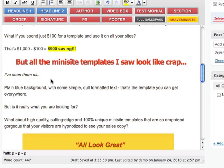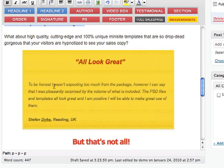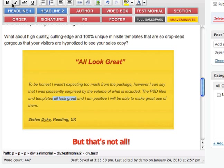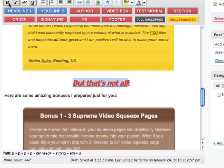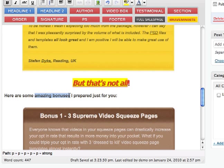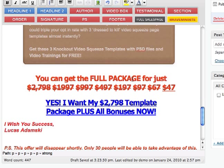You can format the text and testimonials however you want — make it bold, make the headline underlined. You can really change anything you want. There are no limits here, and as you see, just one click of a button to change it all. It's very simple and very fun to do.